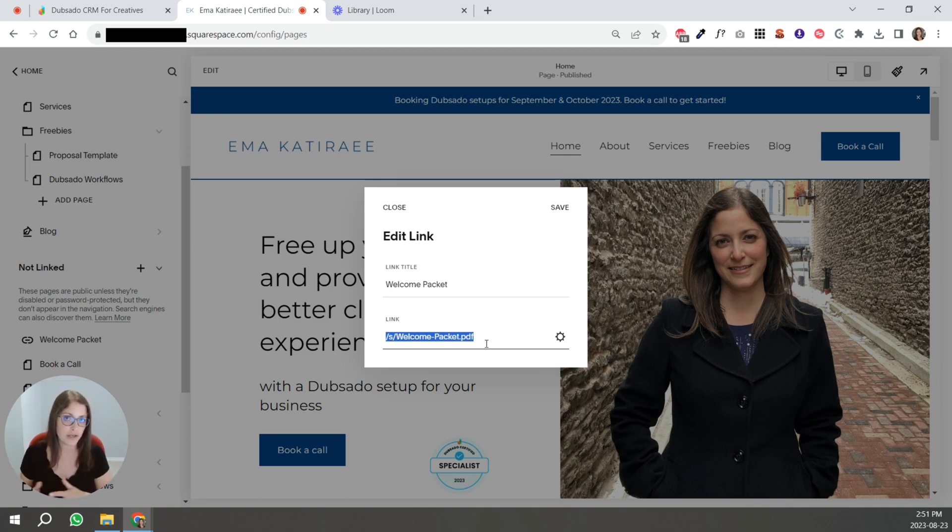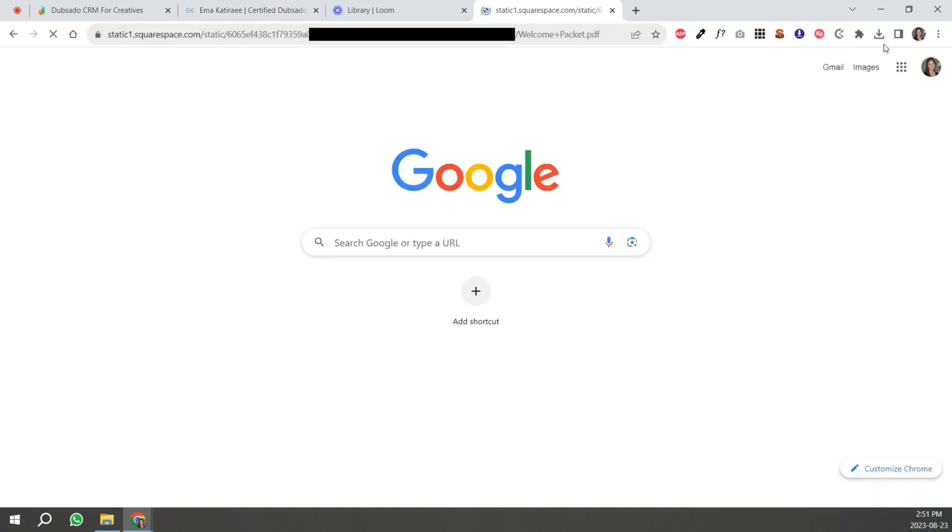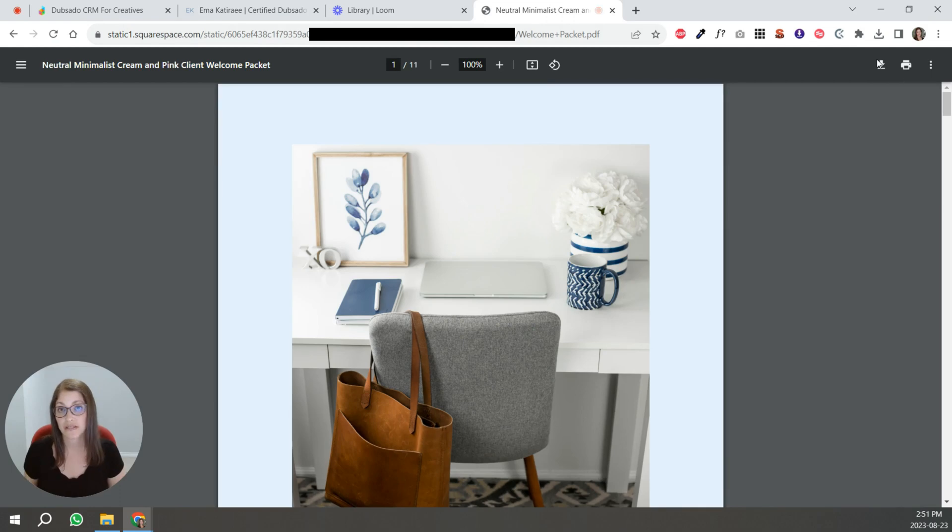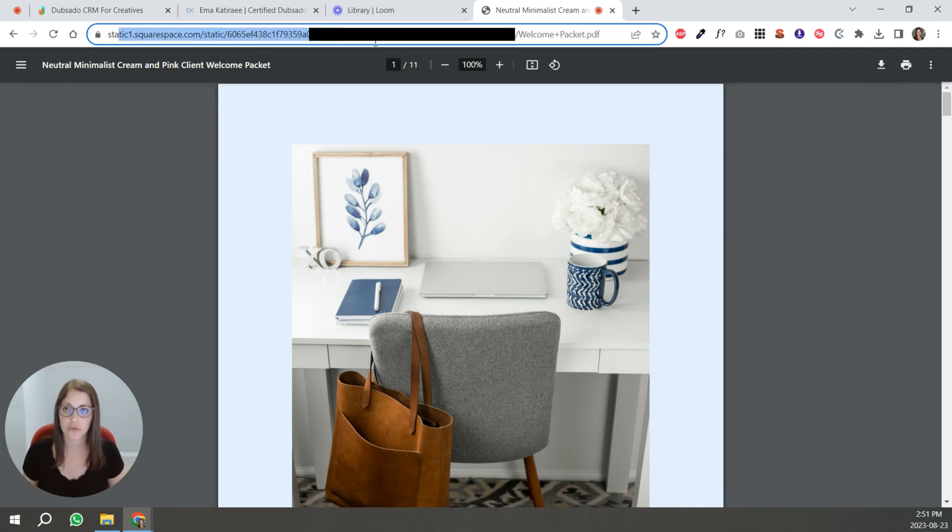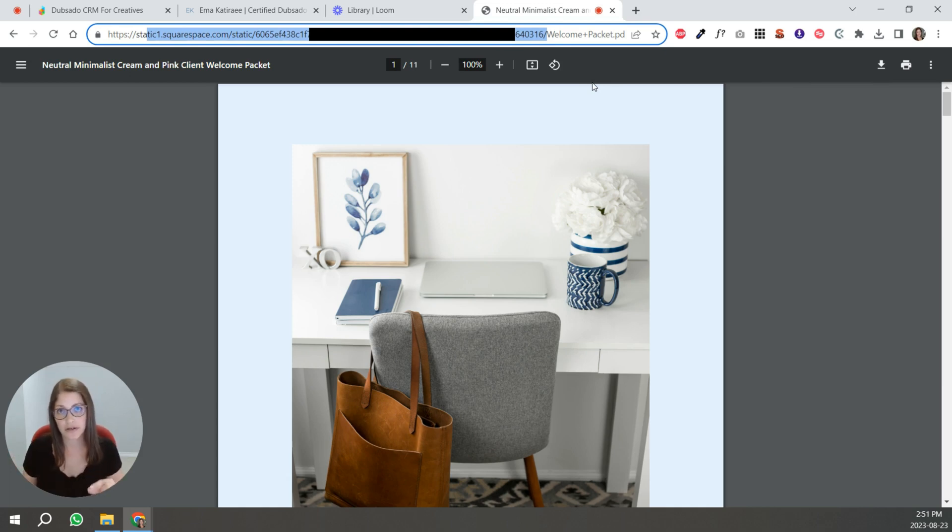So it's emaketeere.com slash s slash welcome dash packet dot PDF. I'm just going to test it out for you. Once I punch all of that in, yes, it's a static Squarespace website, but it's being redirected from the URL that you shared.